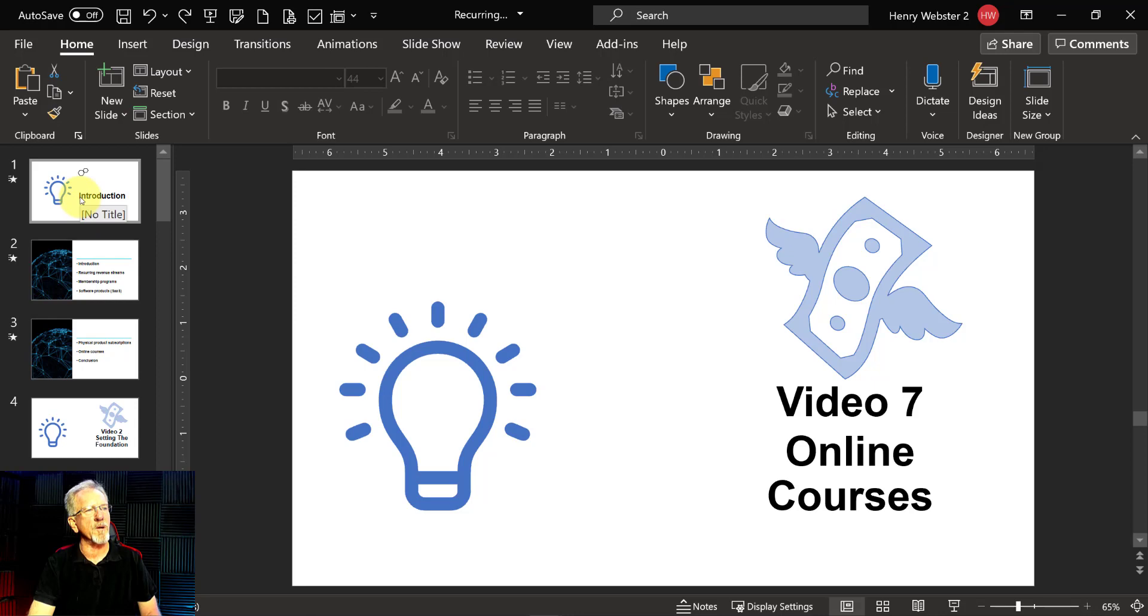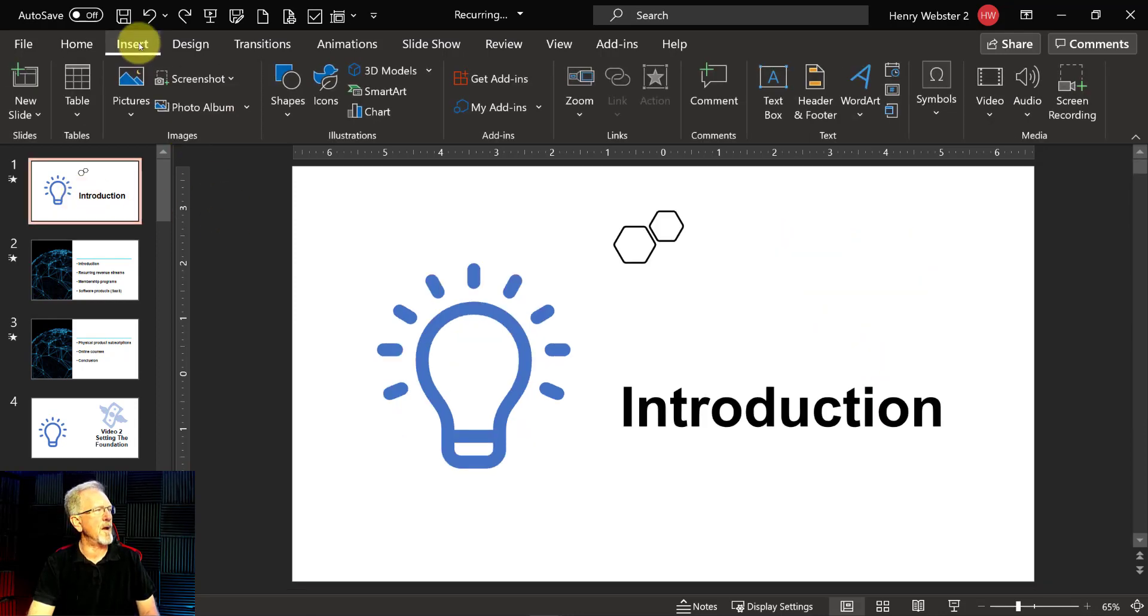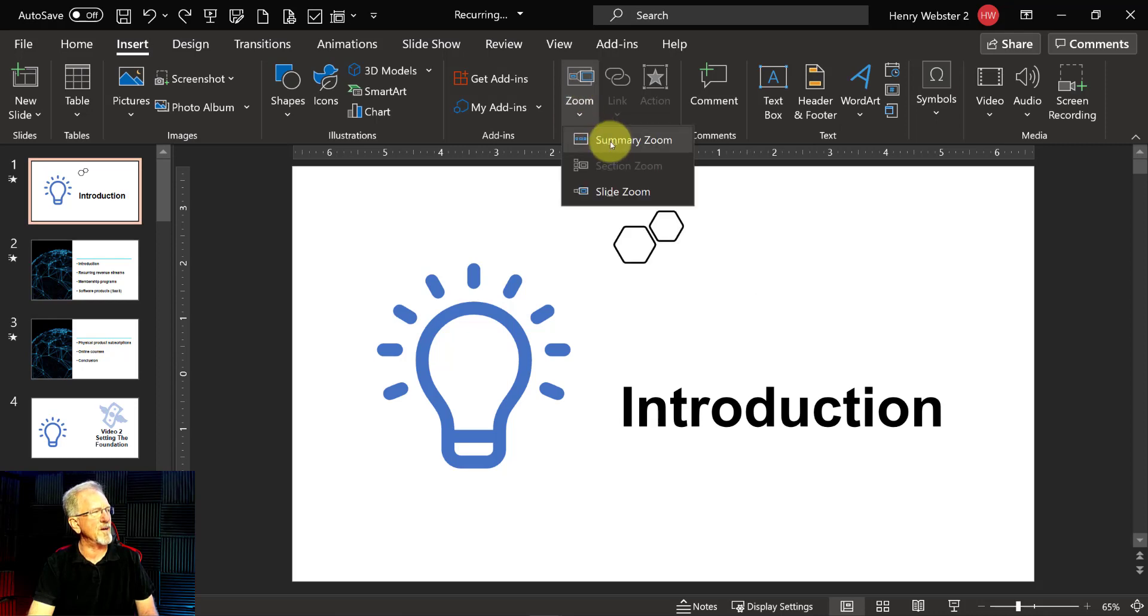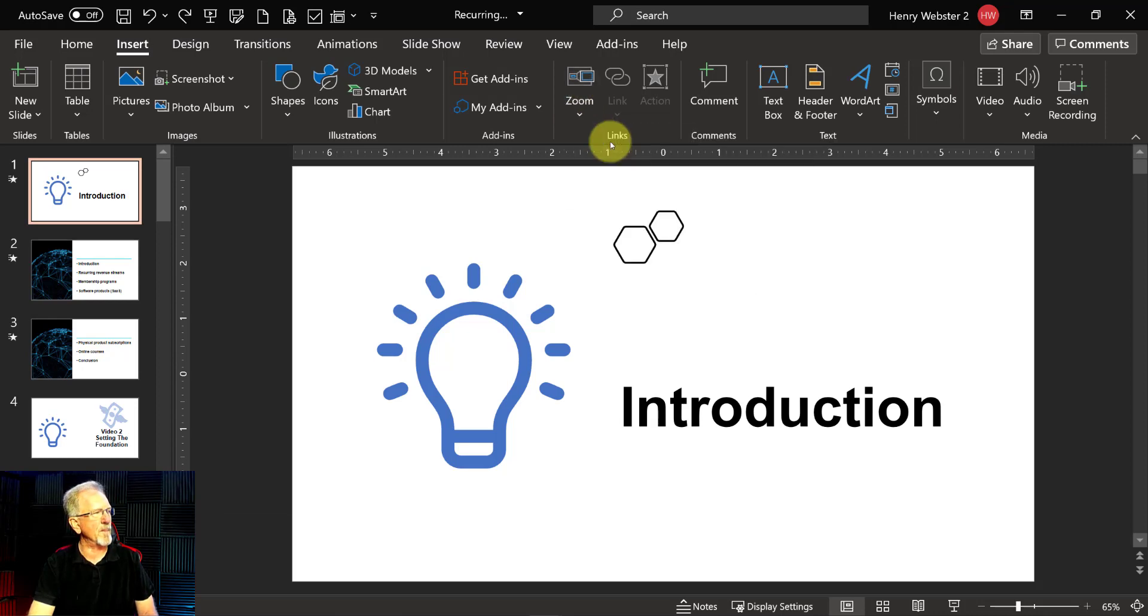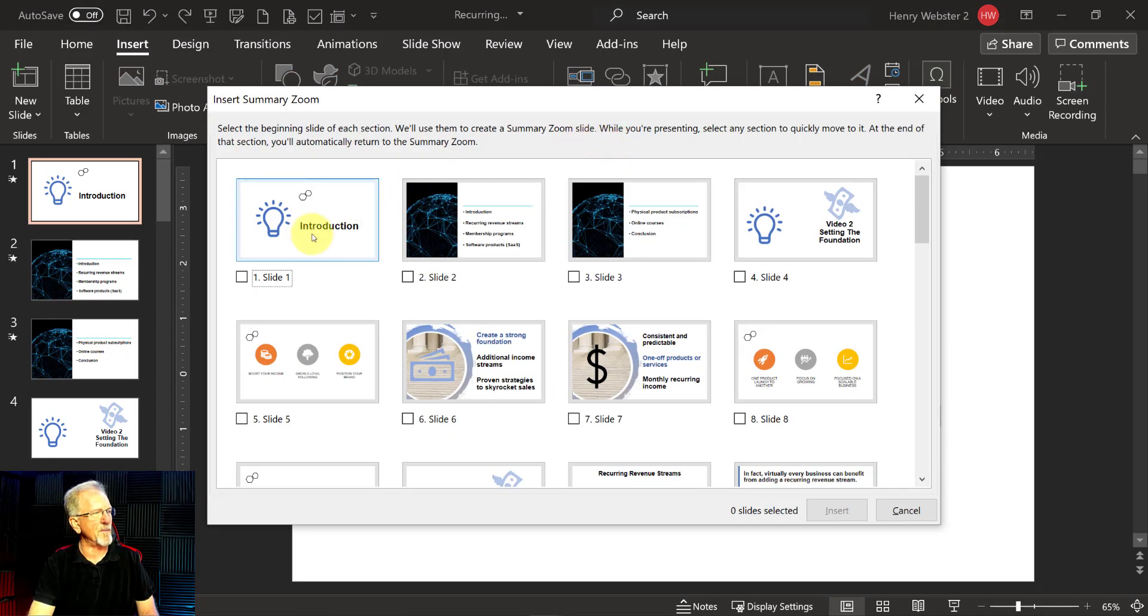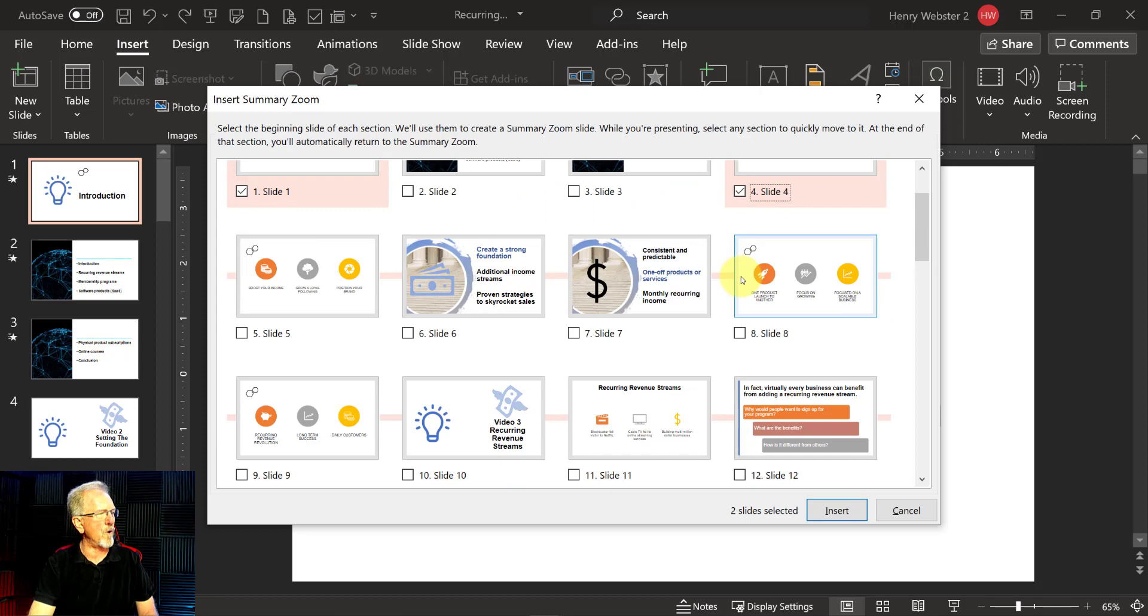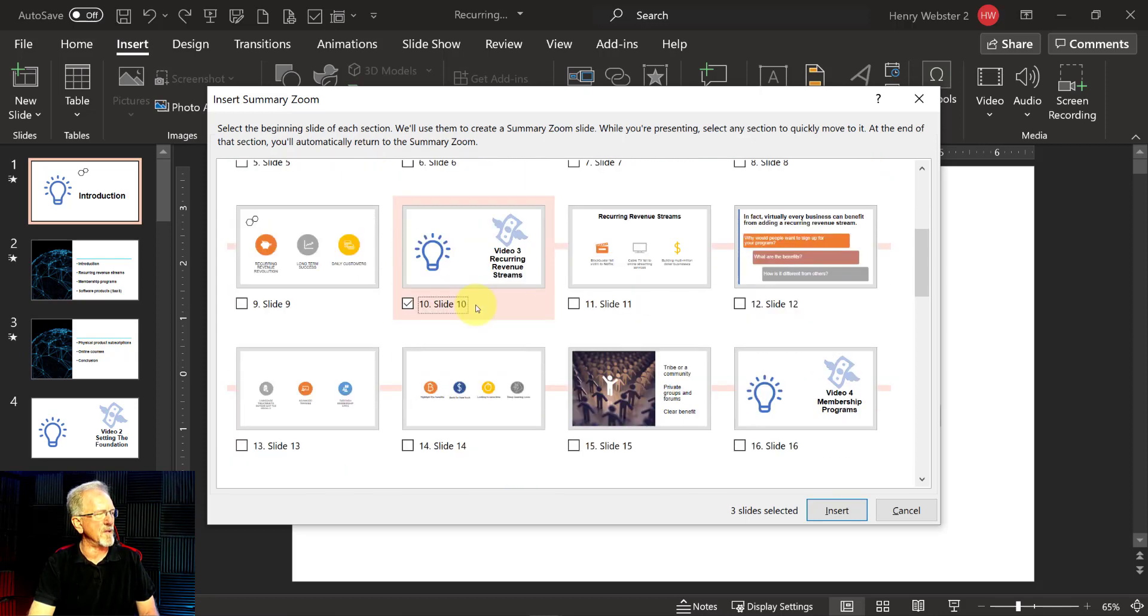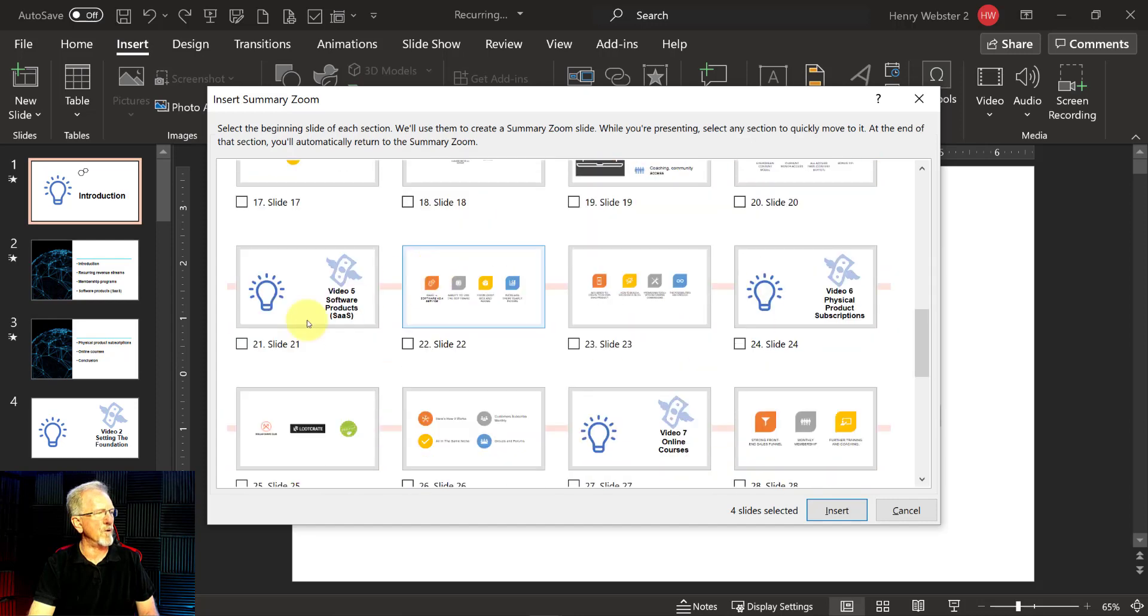So what I'm going to do is I want to go to insert and over here in the middle of the tab you'll see where it says zoom, so I'm going to click on that and we go to zoom summary and let that come up. Now what we need to do is make sure that we, all the cover slides that we just mentioned, we just click on only the cover slides, nothing else, and through doing that we're actually selecting the slides we want to be able to turn into a zoom effect.